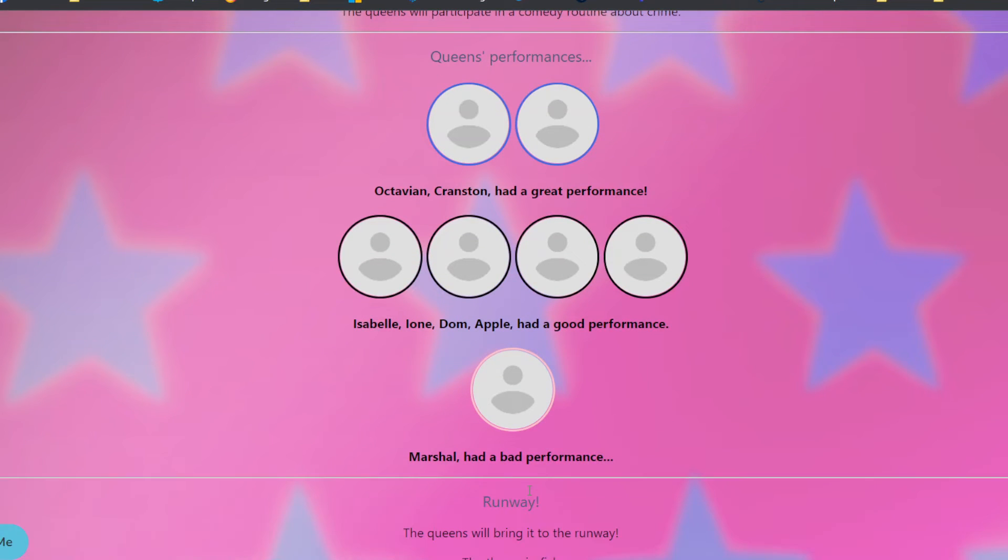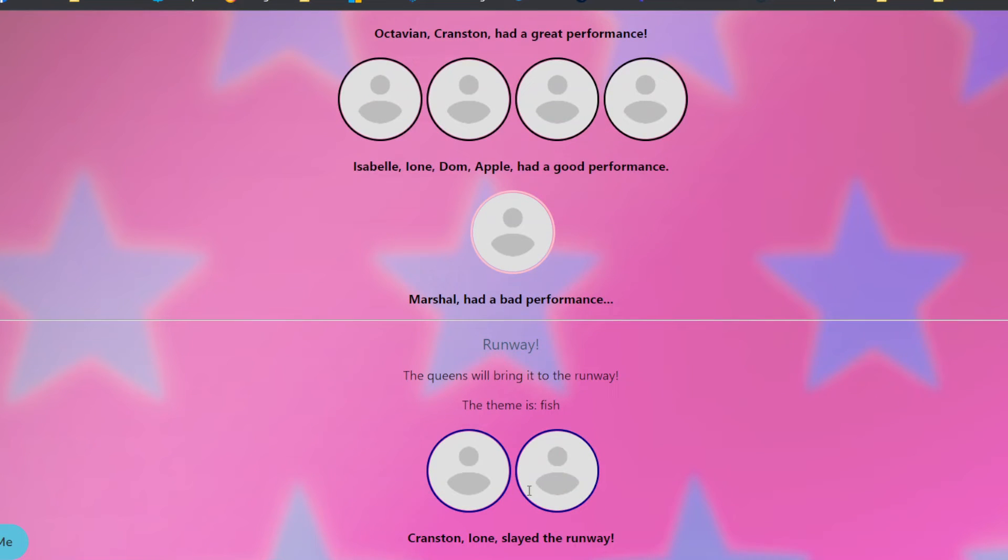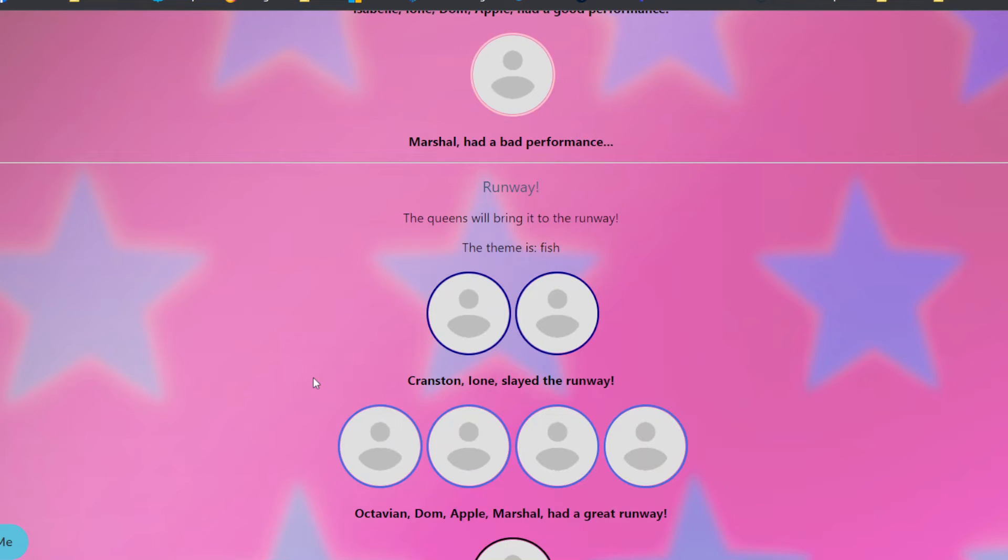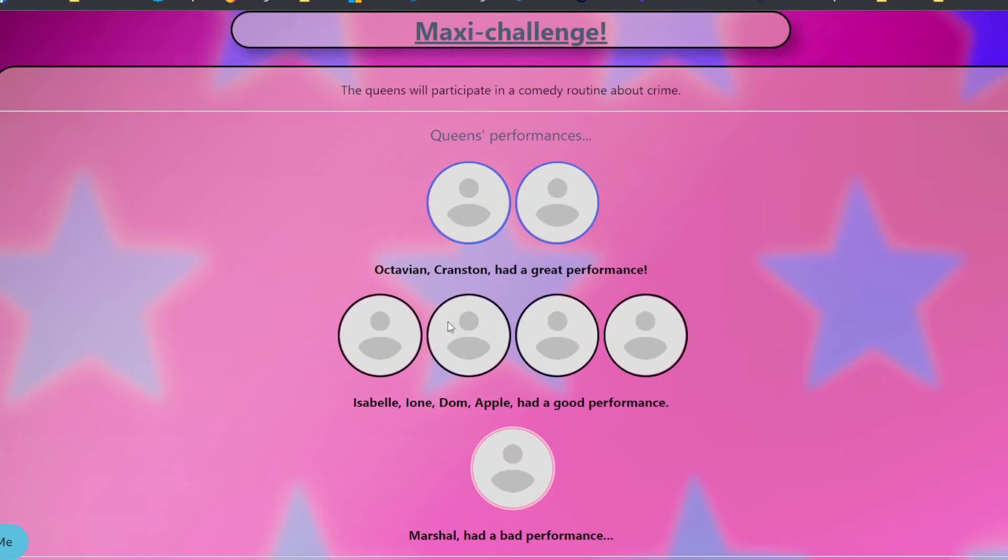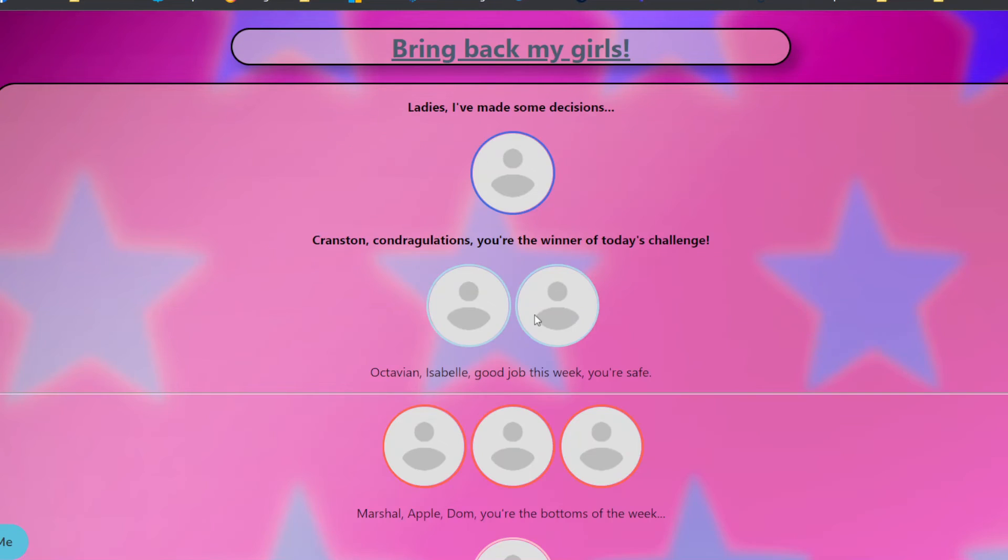The theme is fish. You mean like fish? Or like fish? You know? Maybe it's both. Cranston and Ione slayed the runway. Cranston probably made some sort of pun about the dual meaning of fish in this context. Ione probably just looked amazing and sparkly like a mermaid. A lot of greens and teals and amazing. Octavian, Dom, Apple, Marshall had a great runway. Isabel had a good runway. Oof. Ione's the only safe one this week. That means Isabel and Apple are on the bottom. Cranston is the winner. I told you he was a criminal. He speaks from experience.